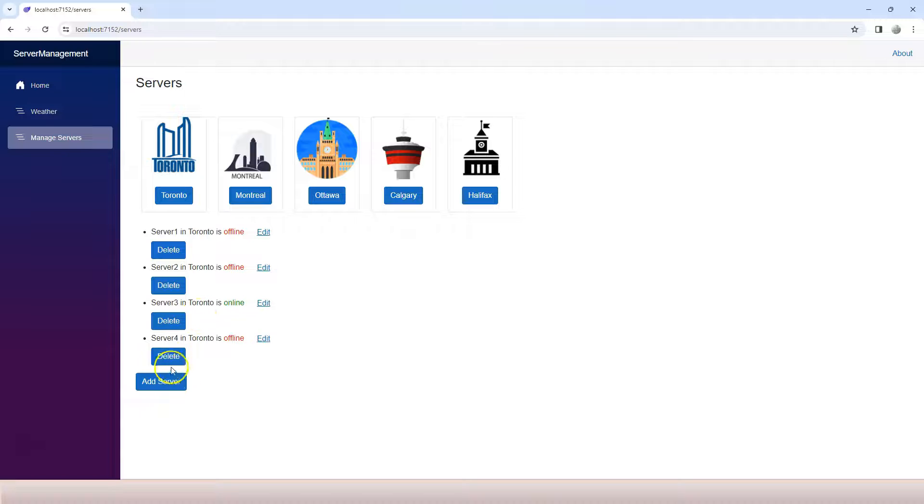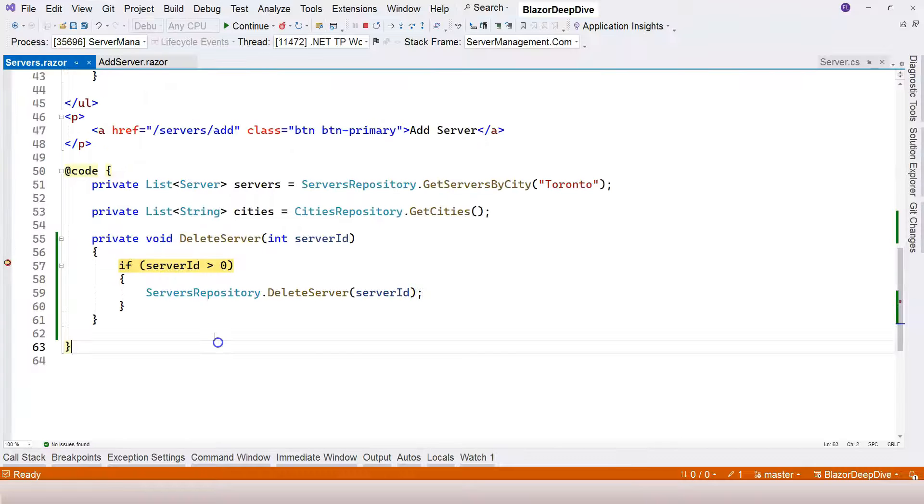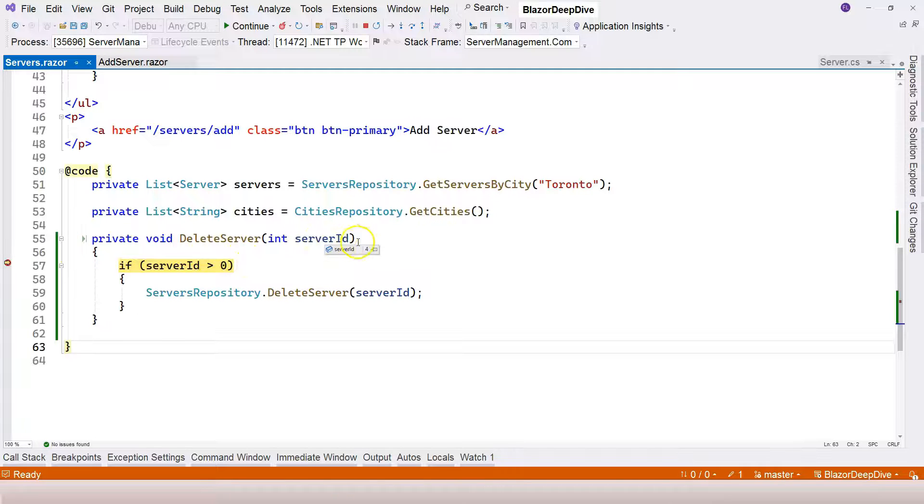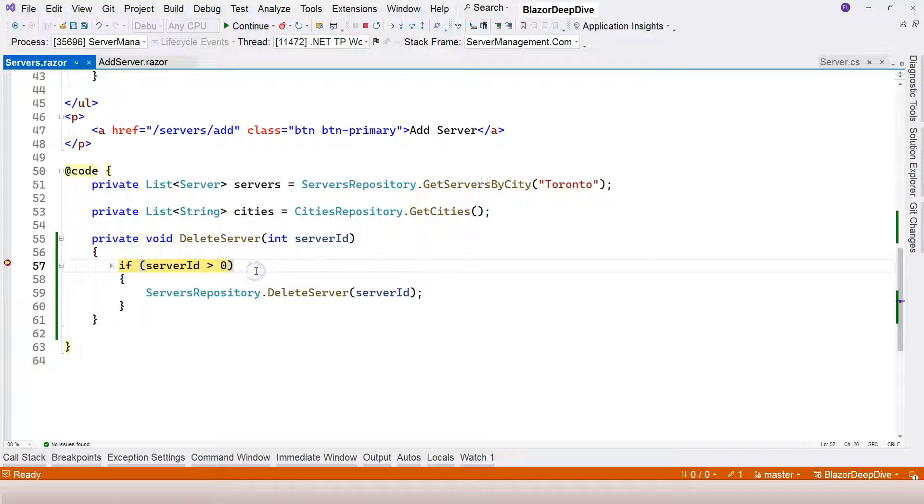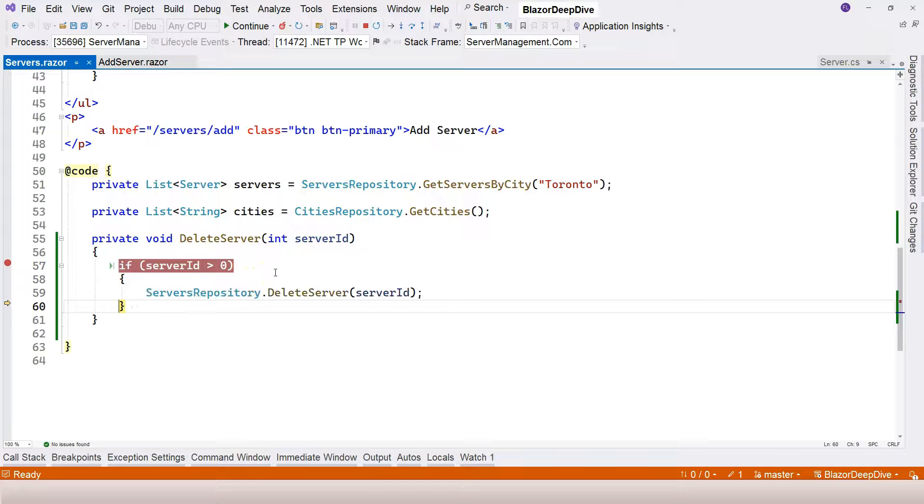Right now, we can click on delete server number four. Click on it, and we can see that this delete server event is triggered. Hover the mouse over it - you can see this server ID is number four. That means we got the data and we can delete the server.